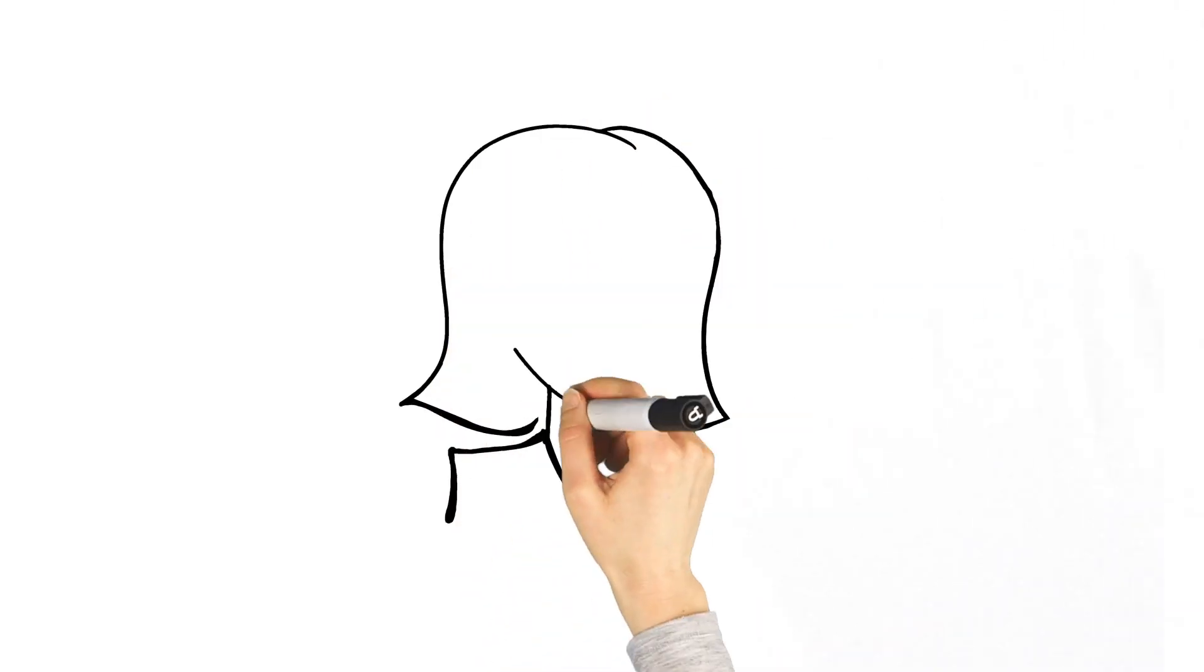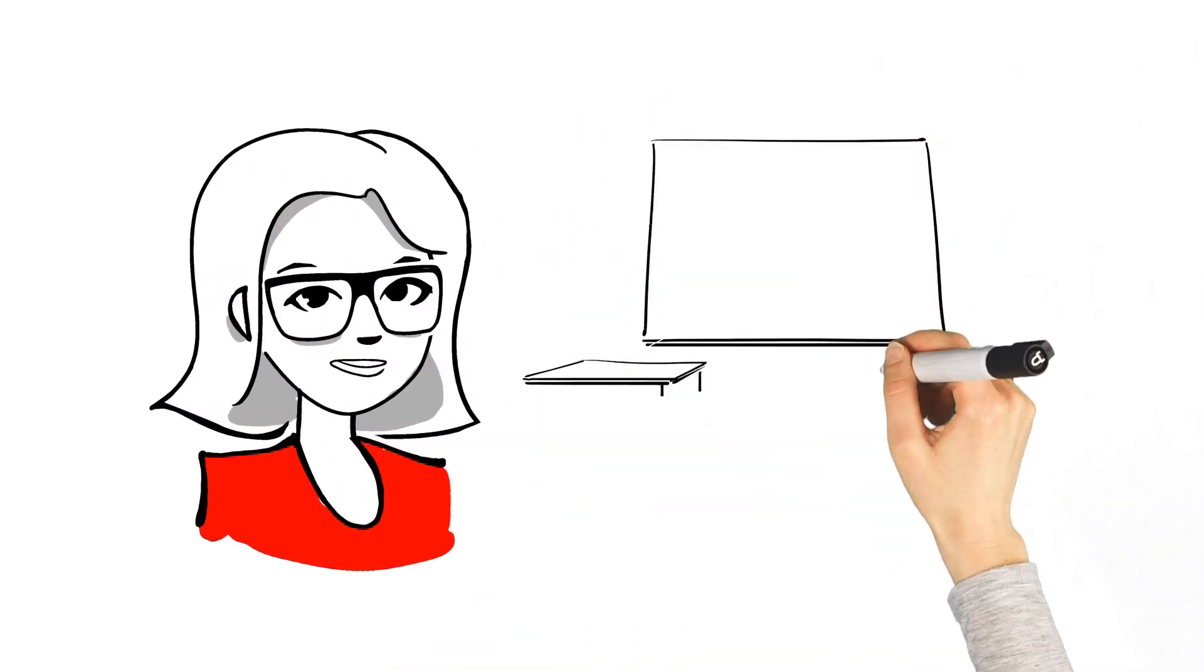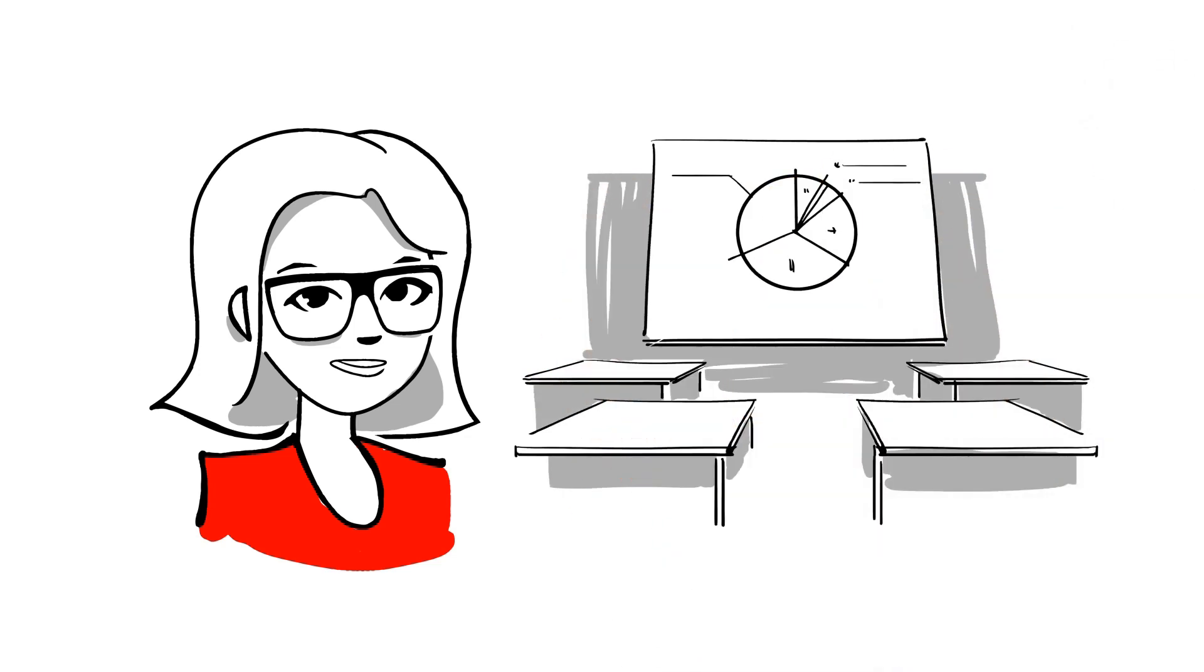Think company training. What do you see? People in a classroom and a boring presentation on the screen, right?